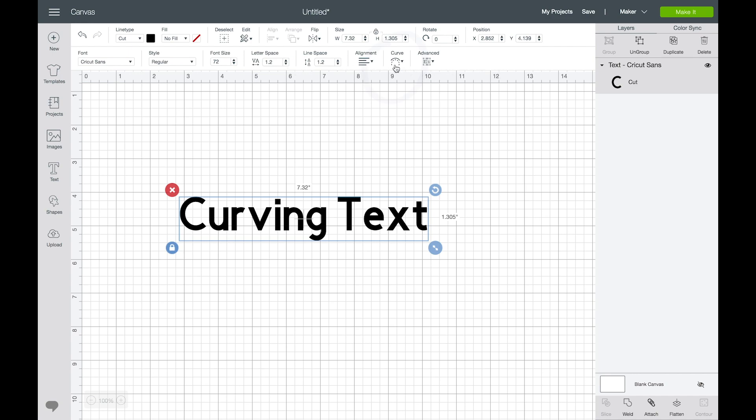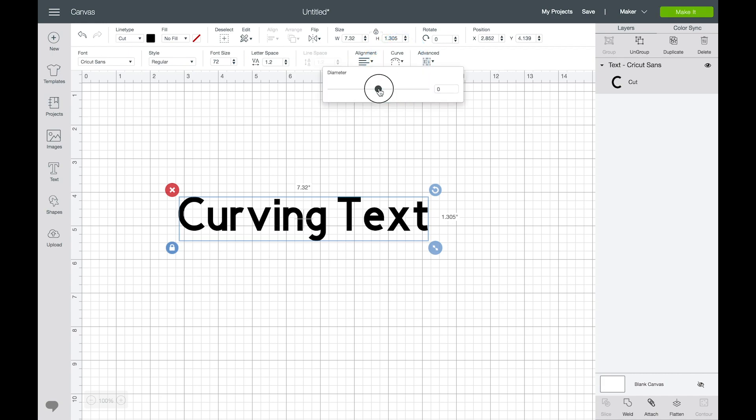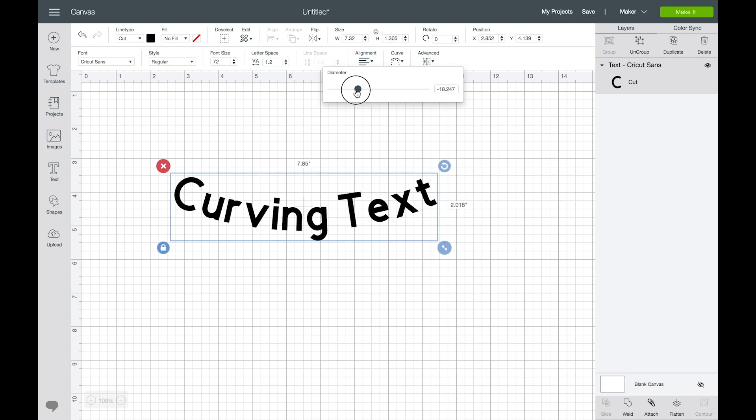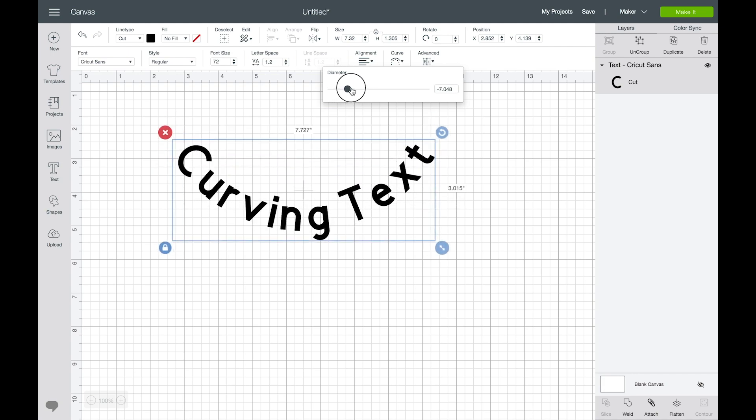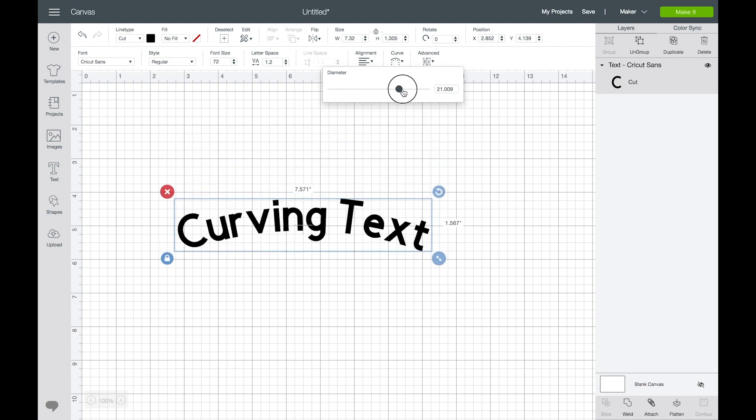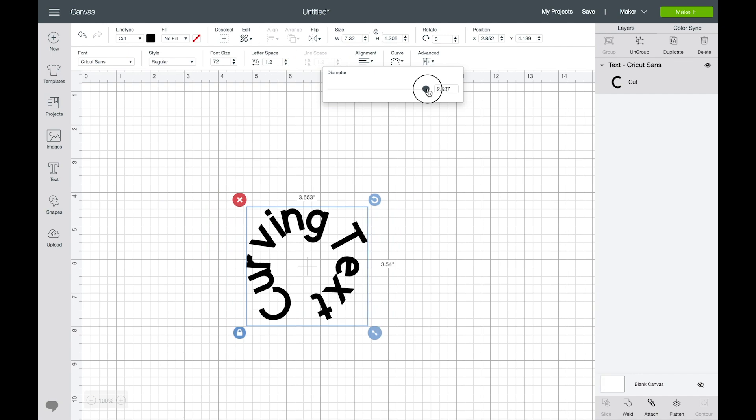You'll see this curve icon, go ahead and click on that and you'll have this slider. So if you slide it to the left it'll curve up and if you slide it to the right it'll curve down all the way down into a circle.